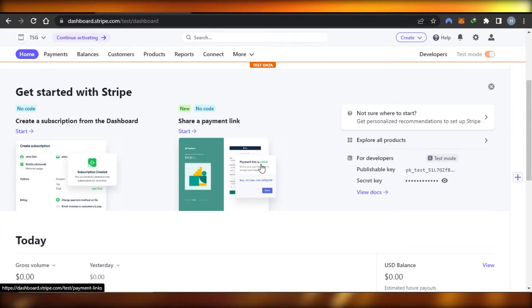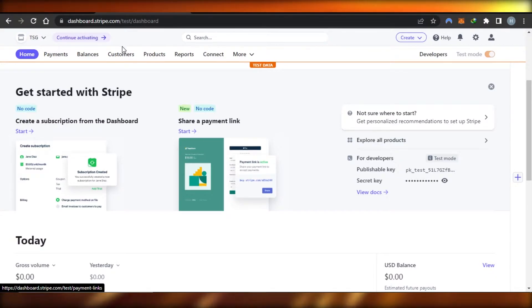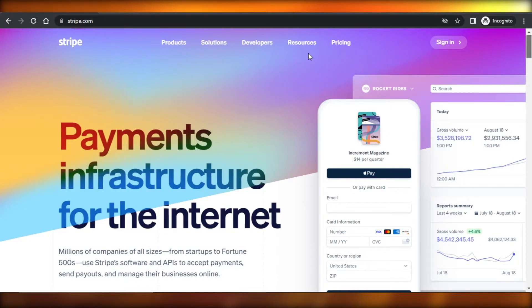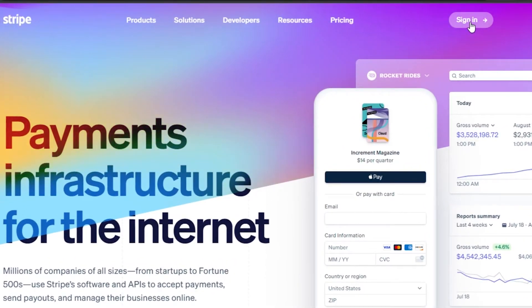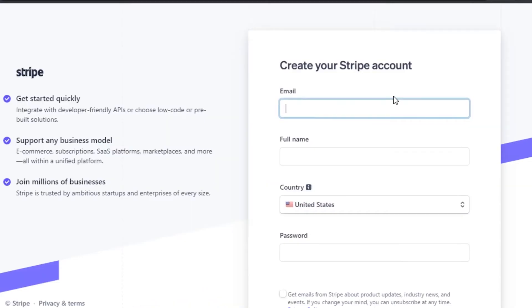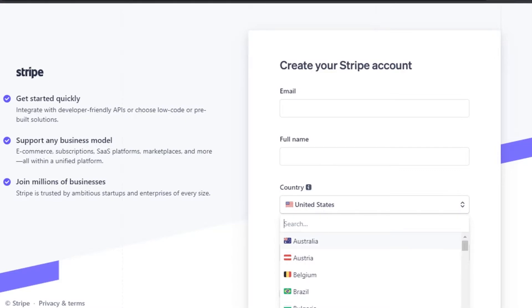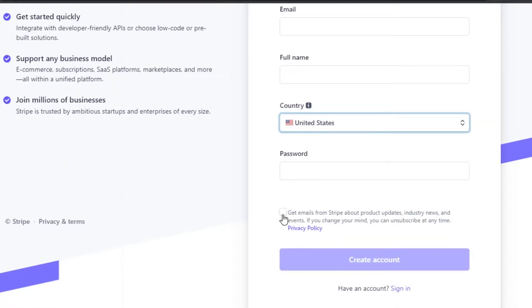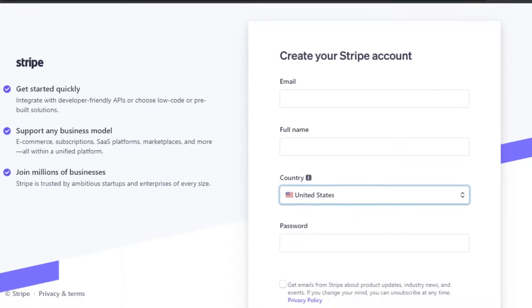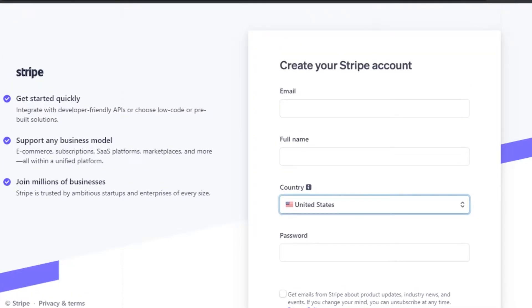Once you get to stripe.com, click on the Sign In option, then click on Sign Up. Enter your email address, full name, select the country you live in, select a password, click on 'Get Emails' if you want, and then click on Create Account. That's how easy it is to create an account on Stripe.